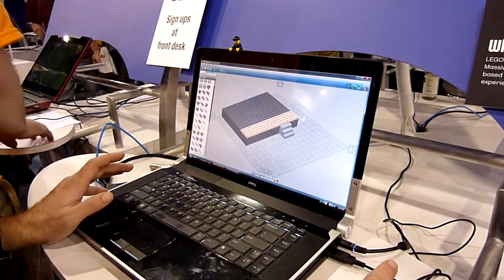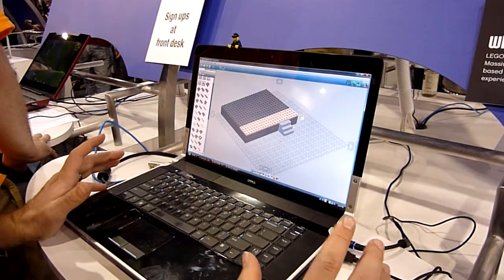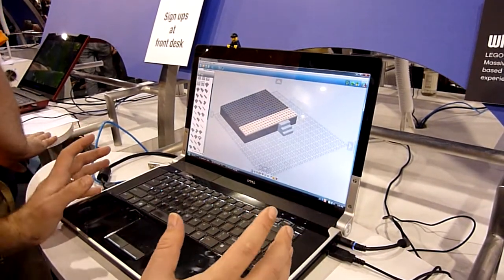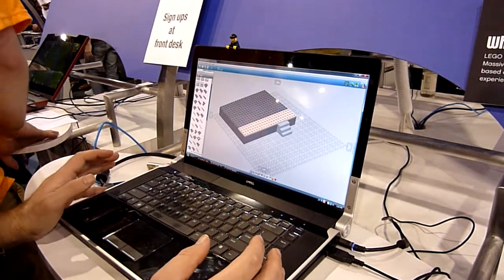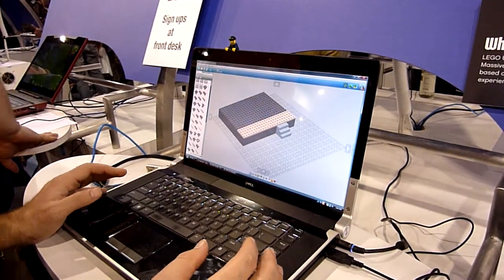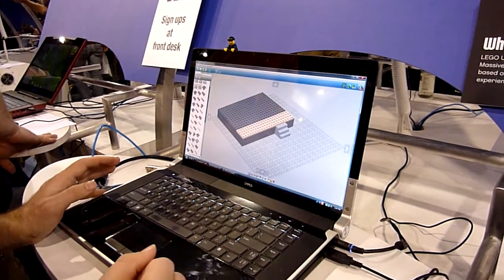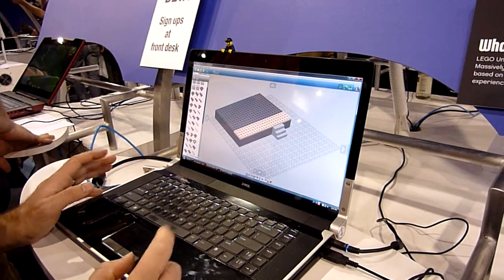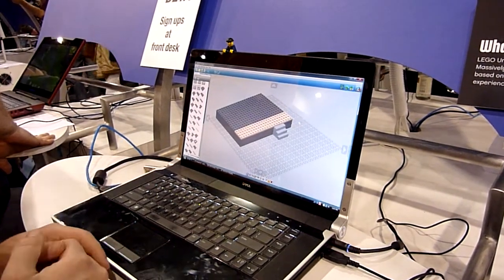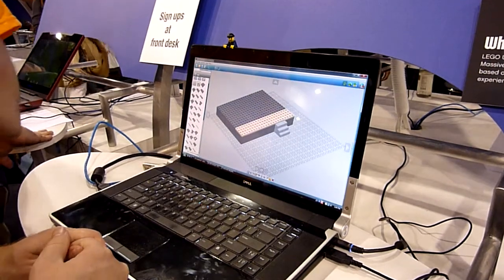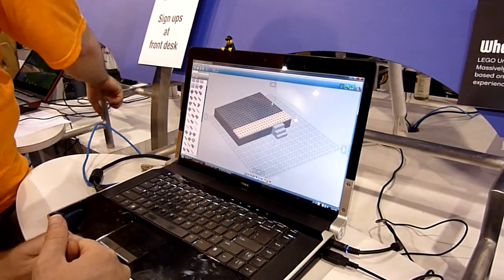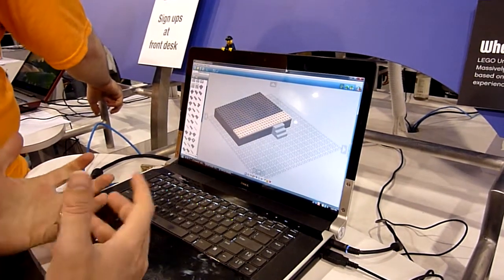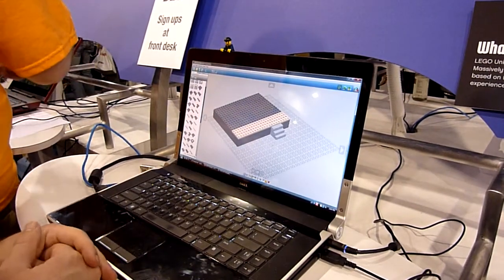You can also get your own in-game section of property to further display those creations. You can invite your friends over, show them off, and thanks to our behavior system, you'll be able to add interactivity and bring life to your models.